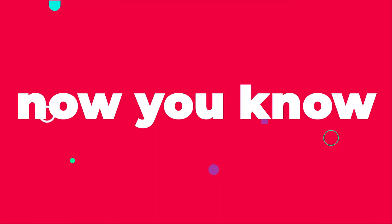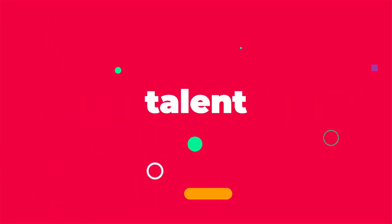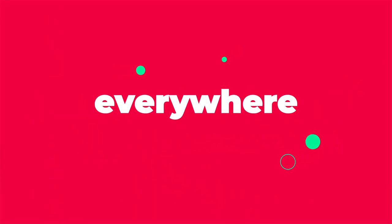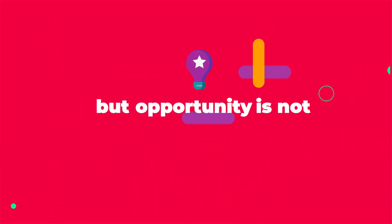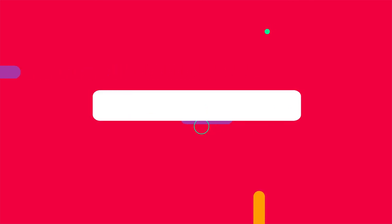Now you know. Talent is everywhere, but opportunity is not. Try YouNoodle Compete today and leverage your competition.